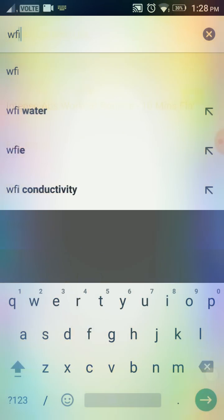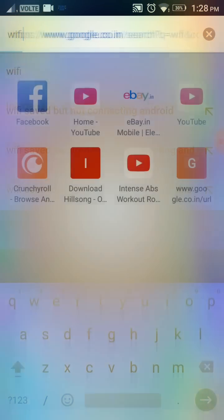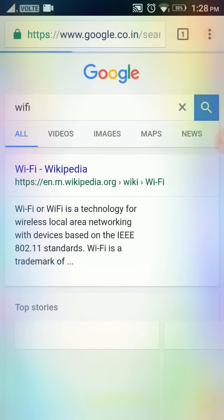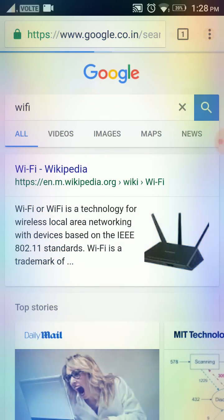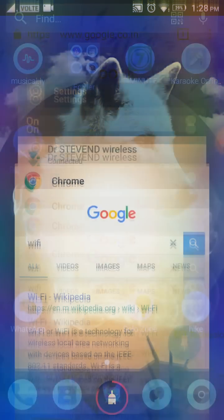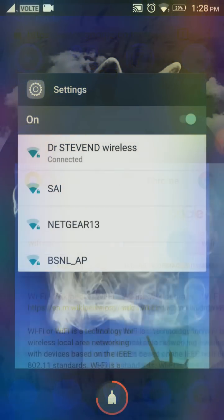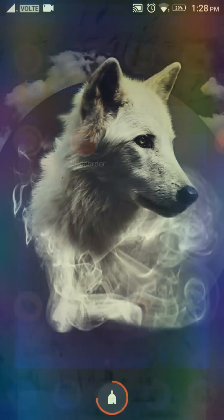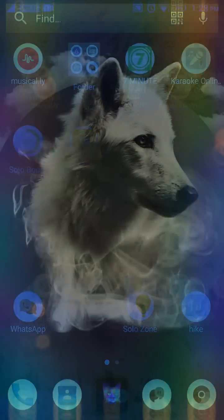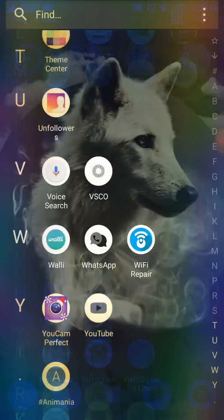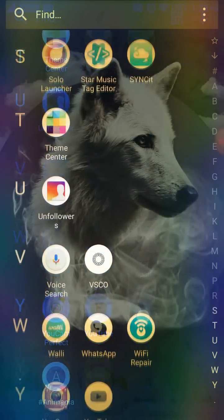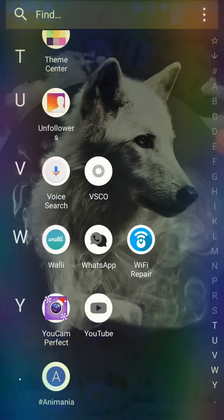I want you to download this app known as Wi-Fi Repair. They have the pro version as well.